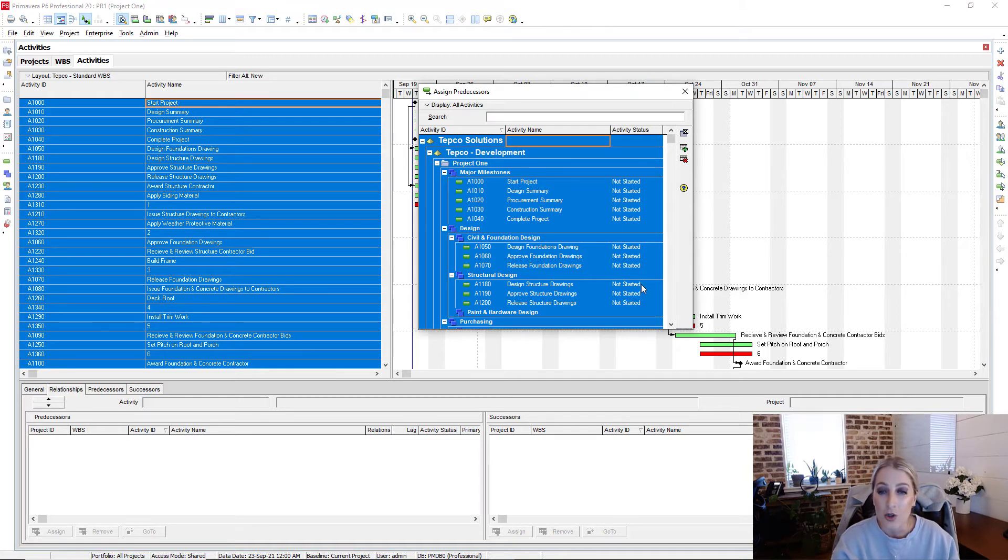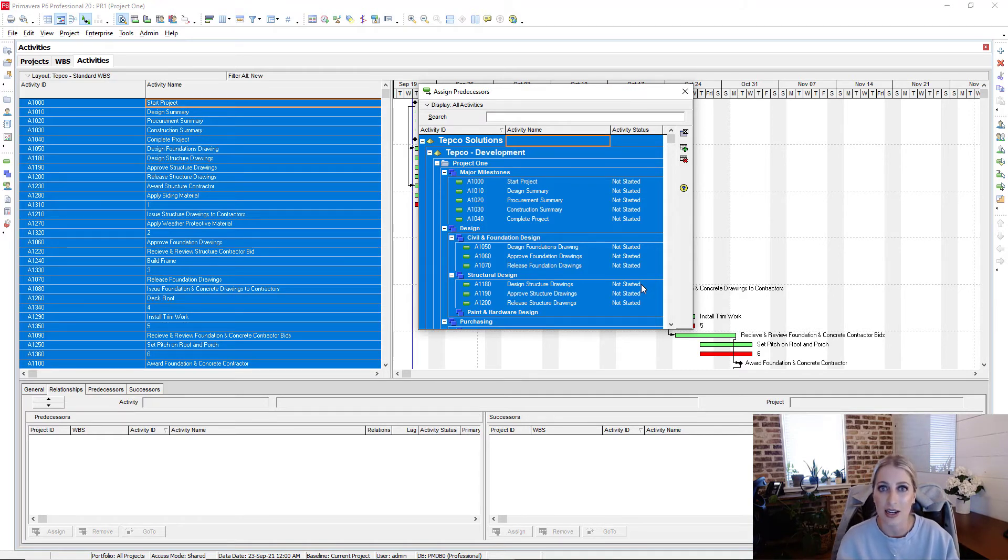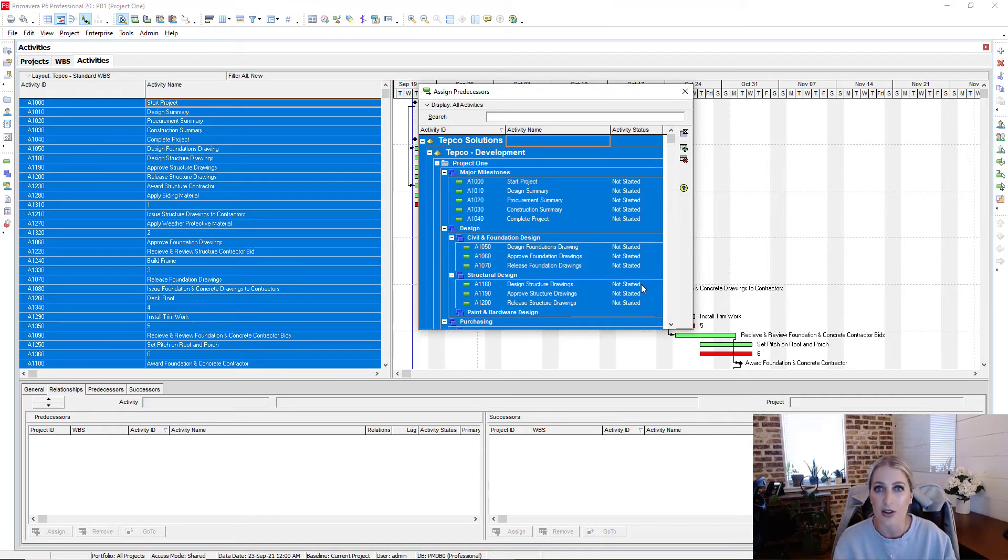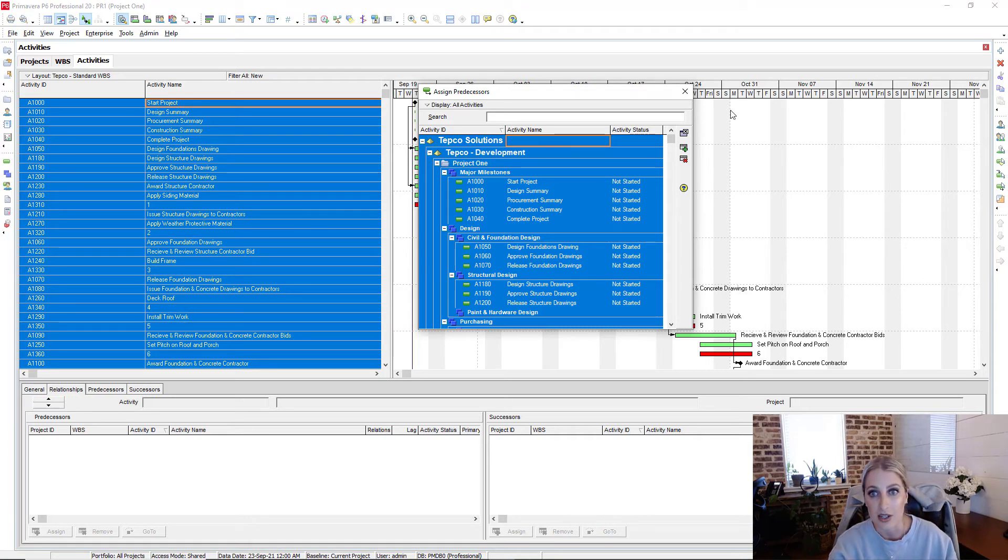Reason being, you might be handed over a project that the relationships on there, it's just a mess. And you'd rather just kind of start from scratch and then tie your own logic and build your own relationships with these activities.